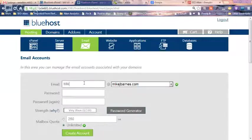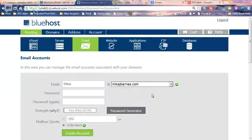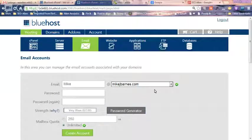For example, I created one here, mike at mikejbarnes.com in my Bluehost account, and now what I want to do is add it to my Gmail account. Well, it's not that difficult to do. You just have to know the steps.